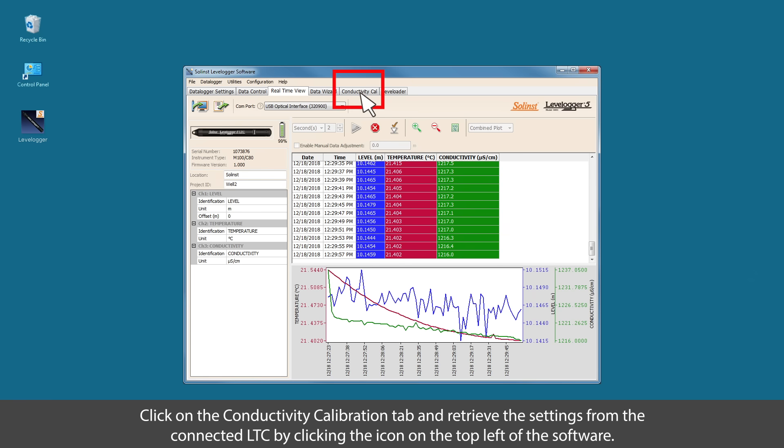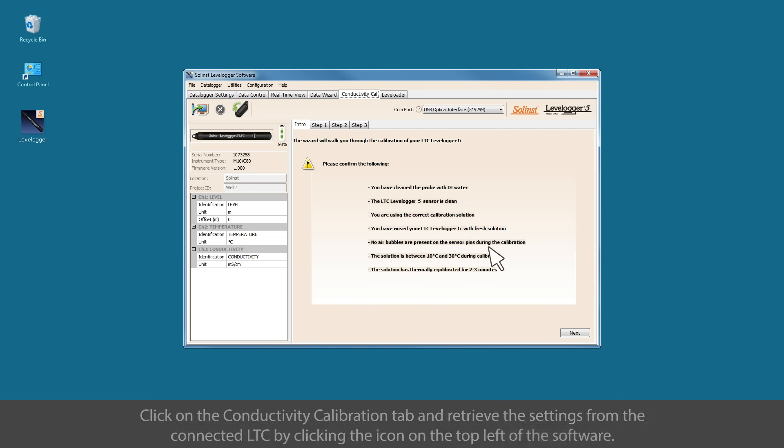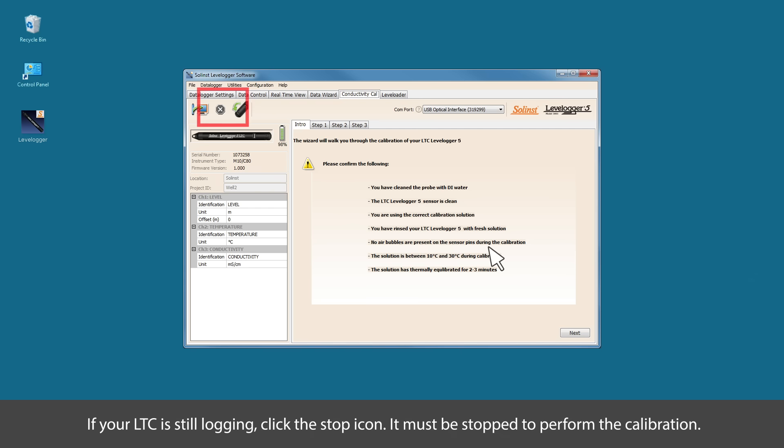Click on the conductivity calibration tab and retrieve the settings from the connected LTC by clicking the icon in the top left of the software. If your LTC is still logging, click the stop icon. It must be stopped to perform calibration.